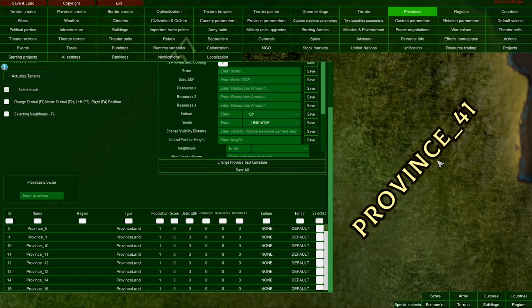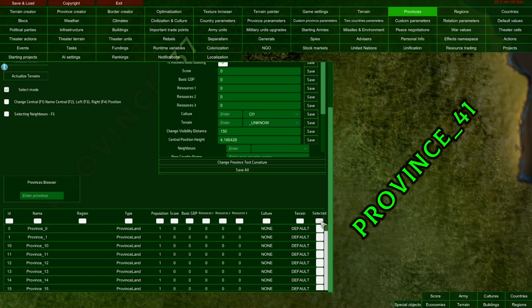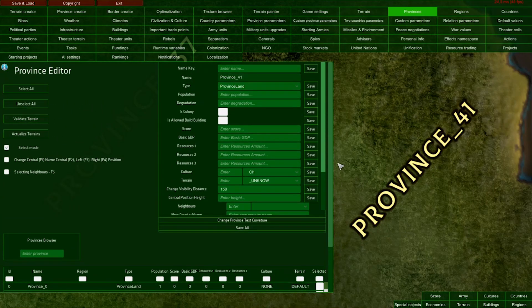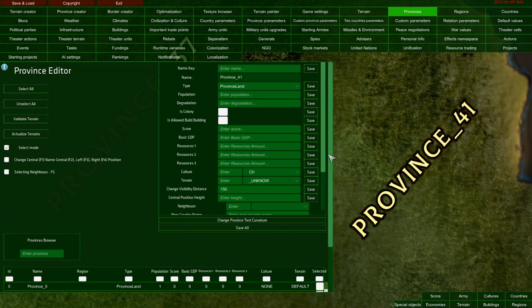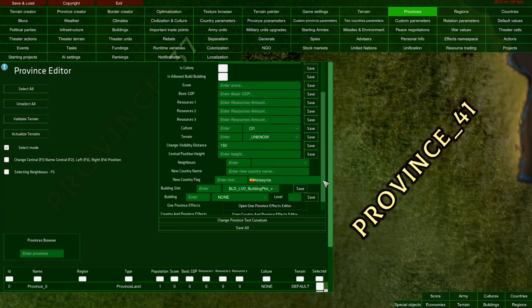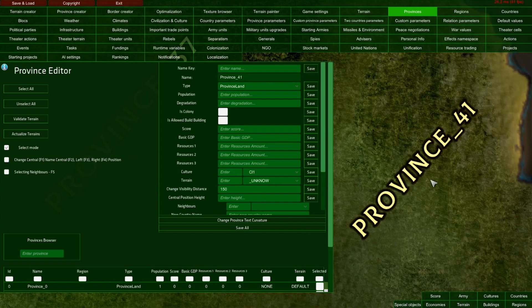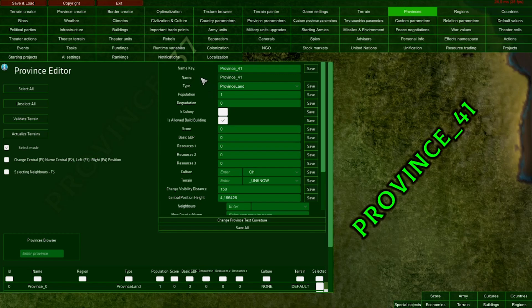You can also sort provinces by selected provinces. For example, if I select province 41 and click here, it shows my selected province at the top of the list. The most important part of the provinces editor is up here - this section allows me to edit every single province.